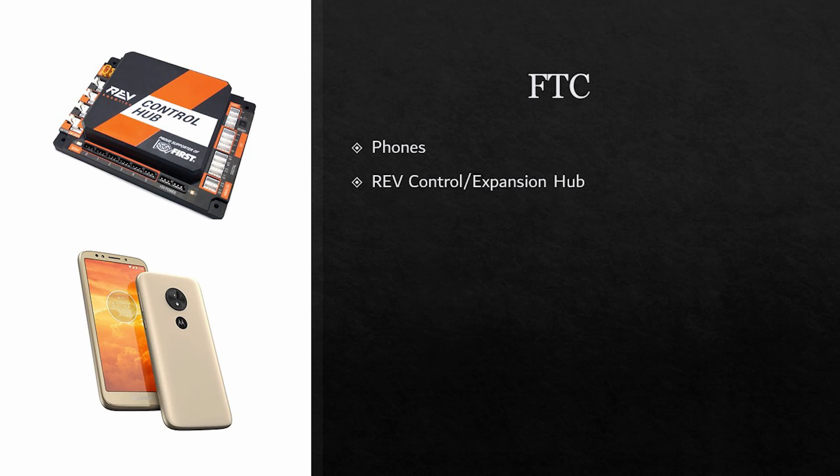The difference between the control and expansion hub is that the control hub has the radio communication built into the hub itself and communicates directly with the phone on the driver's station. The expansion hub requires a phone both with the drivers and on the robot. This often causes disconnection problems for many teams and requires them to plan for additional space to be taken up by a phone on the robot.